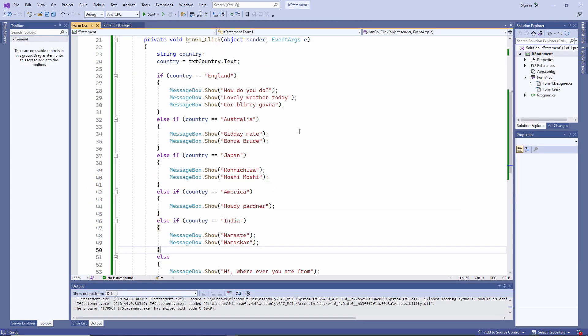I recommend that you pause the video and try this yourself. You can include any countries you like. But get comfortable with the syntax of the if block. Now let's take a look at an if block which will execute code depending on the values of numeric data.